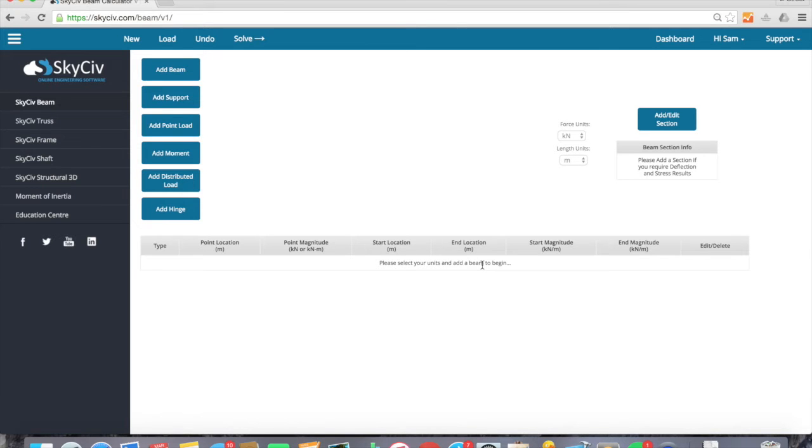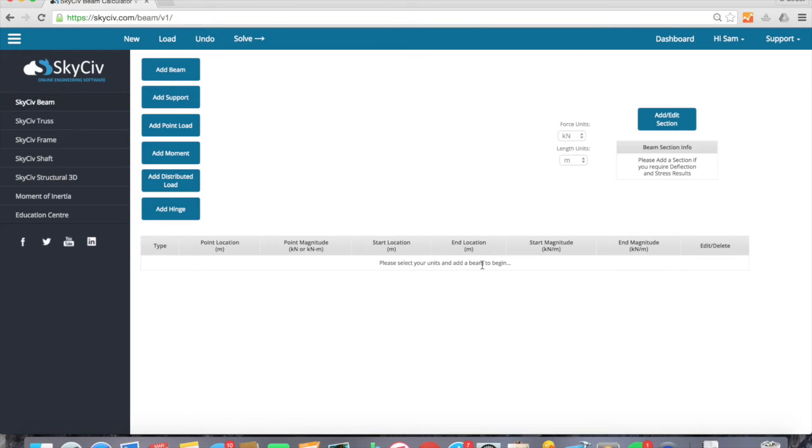Hi everybody, my name is Sam and I'm from SkyCiv Online Engineering. Today I'm going to demonstrate how you can actually solve a beam analysis within one minute. So actually modeling and solving the structure within a minute.